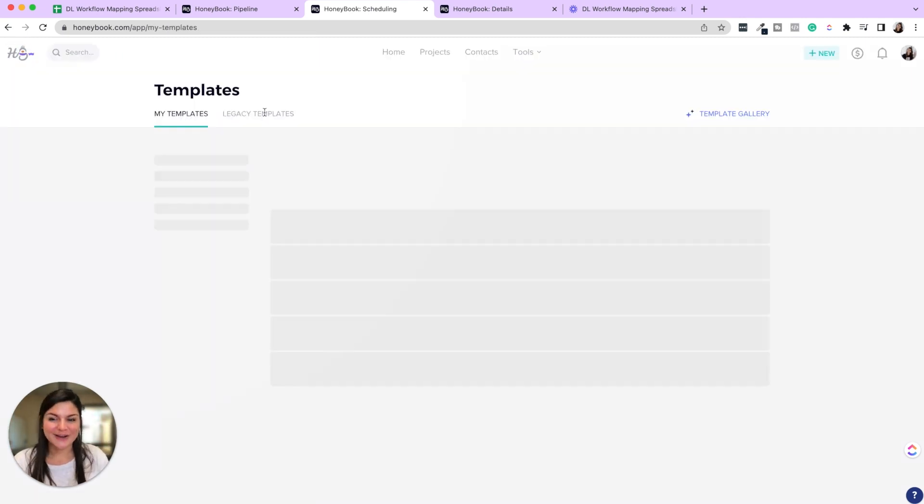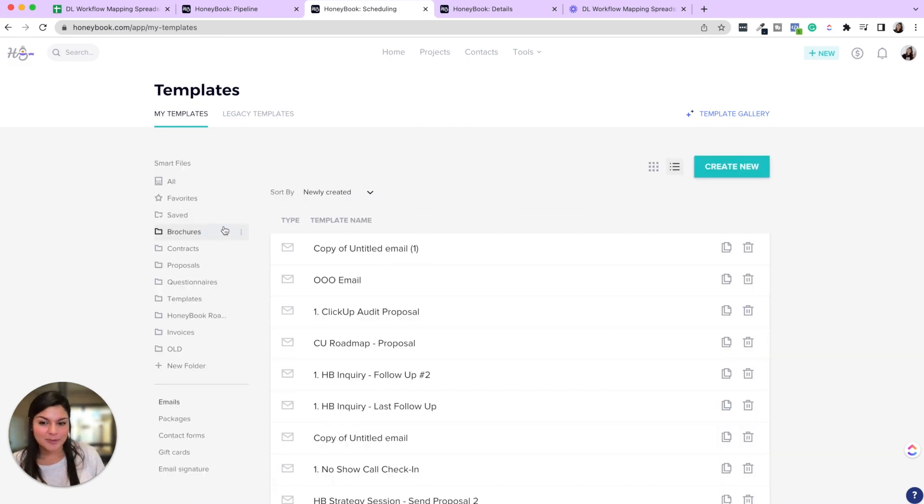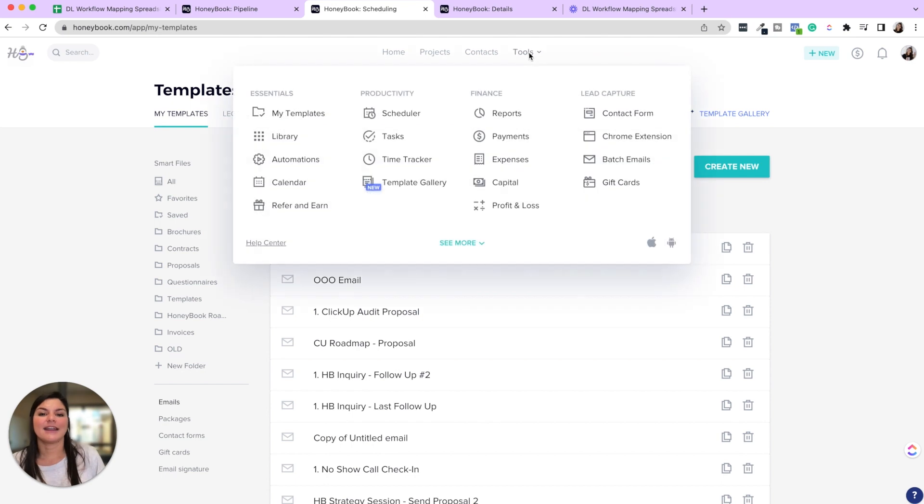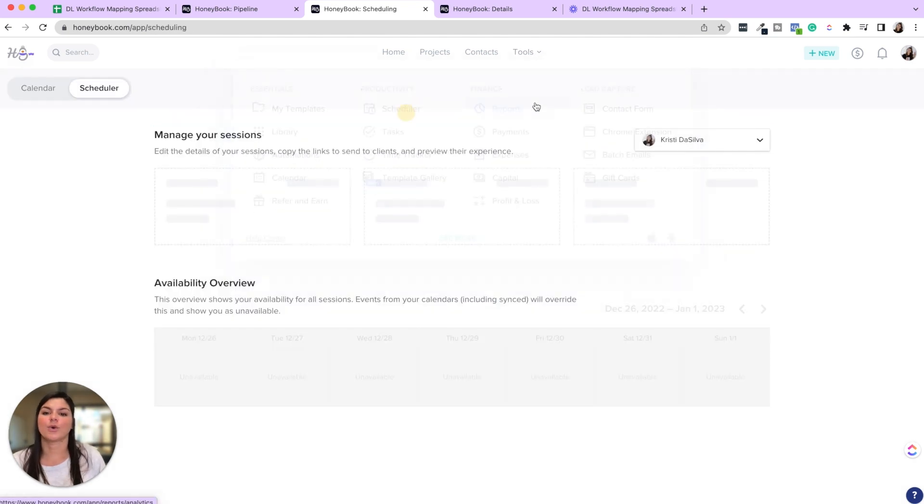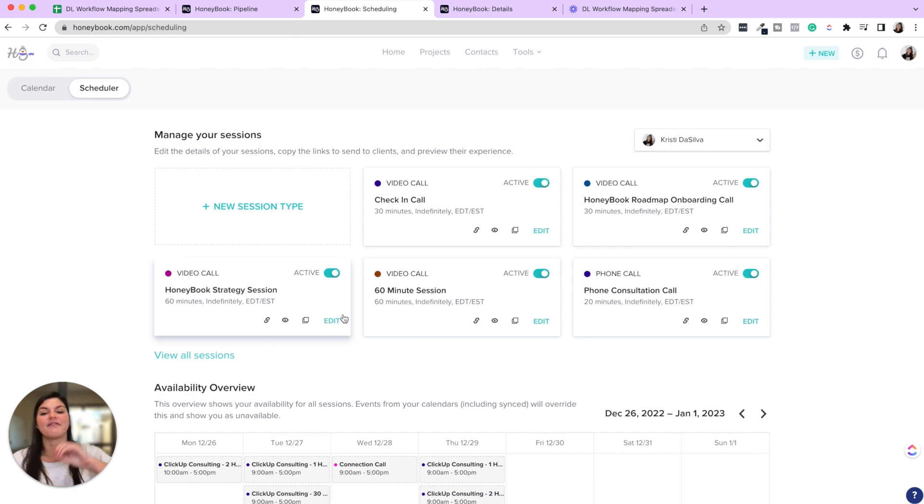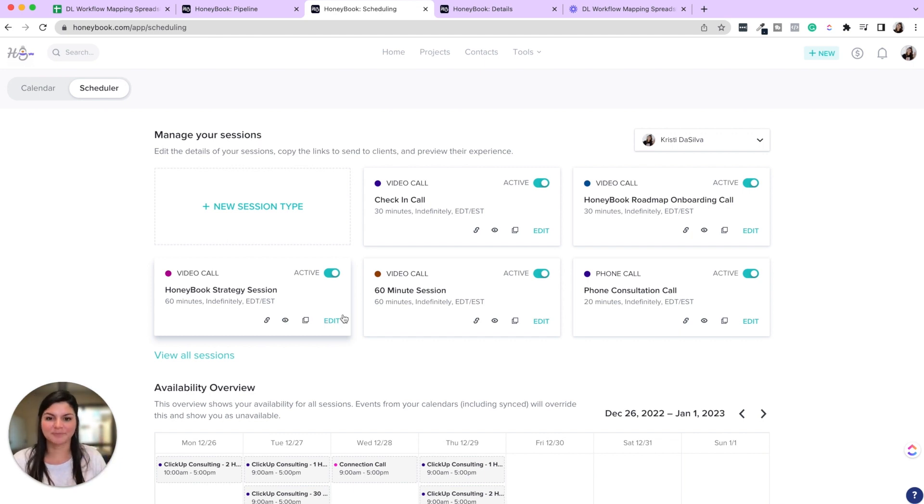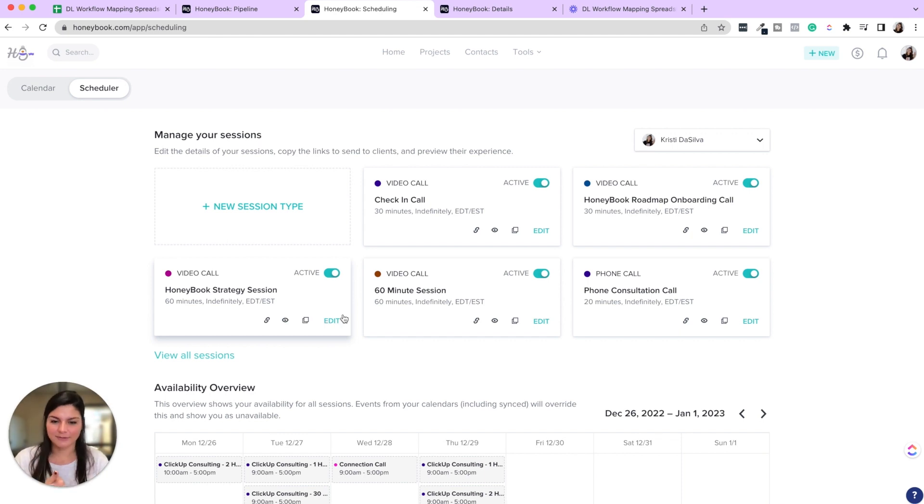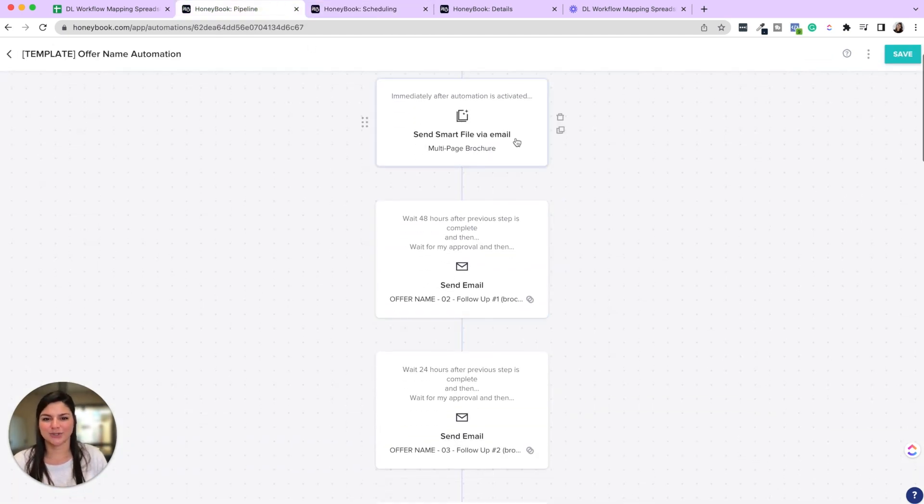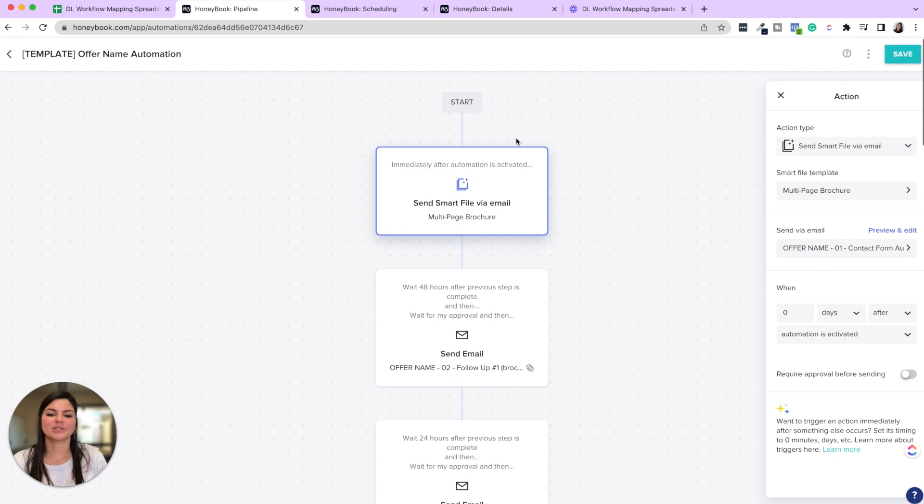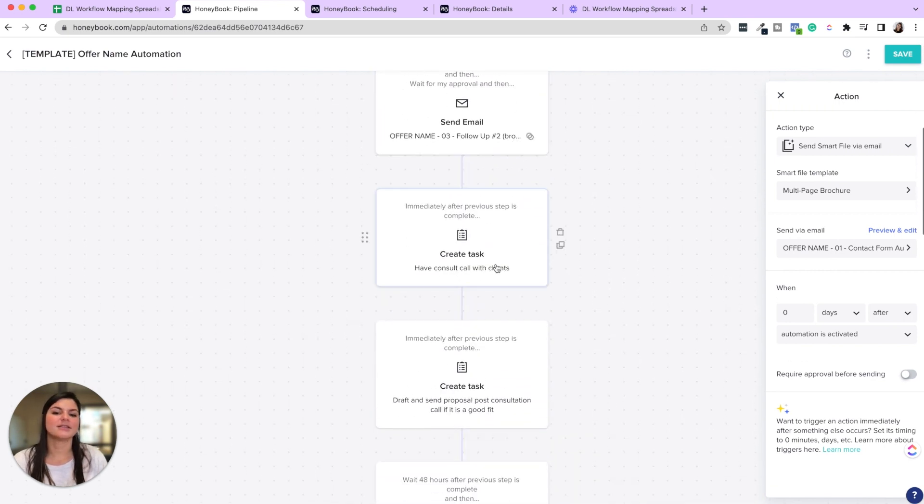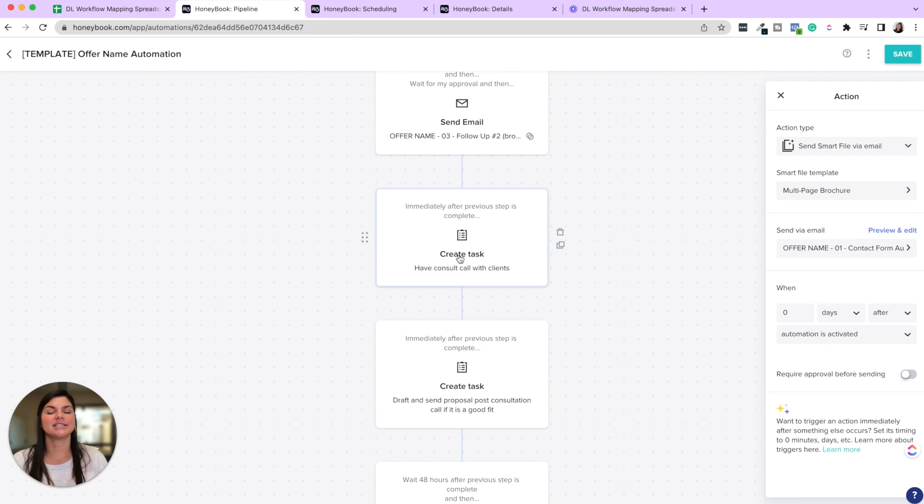So you're going to have smart files that you could plug into automations, emails that you could plug into automations, and then also your schedulers that you will put into the emails. This will be a piece of really saving you so much time because you're not coordinating your schedules back and forth. So when we go back to here, you can see smart files, emails, the tasks you create inside the workflow. Some of the emails will have schedulers in there.